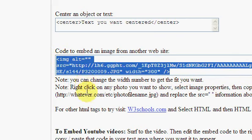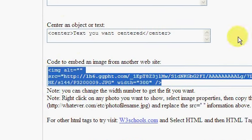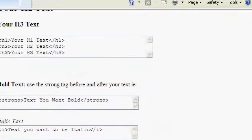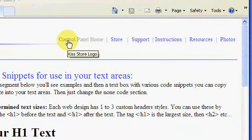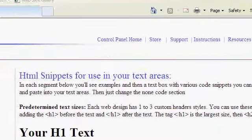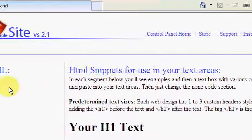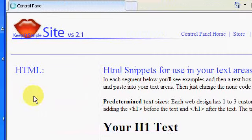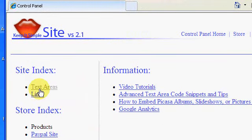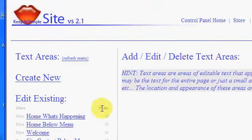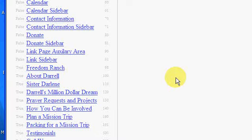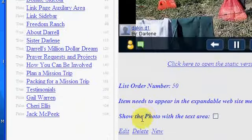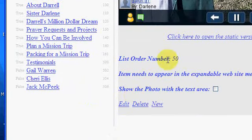And then I want to go back up to my control panel area and I want to go to the text area that I actually want to edit, which in this case is the gallery page. Wait for that to load up here. I want to edit the gallery page.